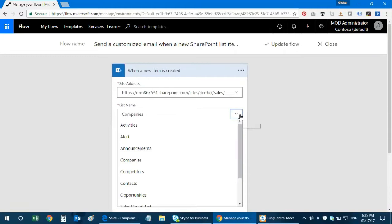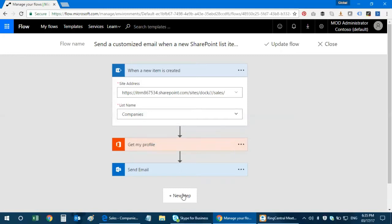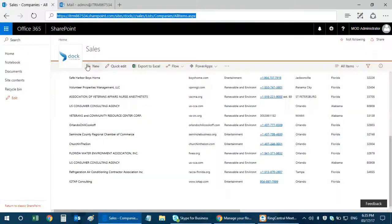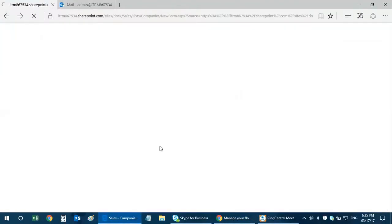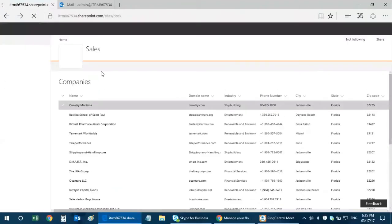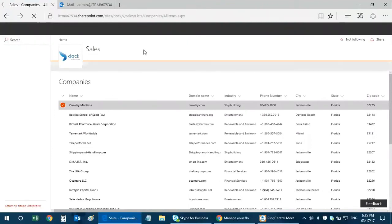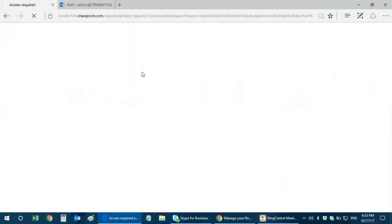The next thing you need to do is select the list name. So I have selected Companies. For the record, we have a SharePoint ready-to-go intranet portal called doc intranet portal, which caters department portals like sales, IT, HR, and employee resources.